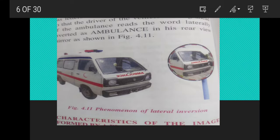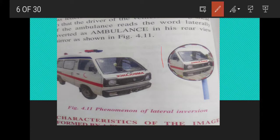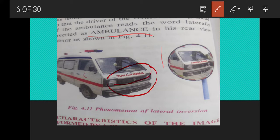The best example of lateral inversion is the word 'AMBULANCE' written on the front of an ambulance. It is written in a laterally inverted form so that the driver of a vehicle moving ahead of the ambulance can read the word correctly as 'AMBULANCE' in their rearview mirror.